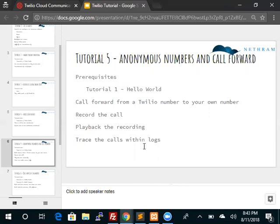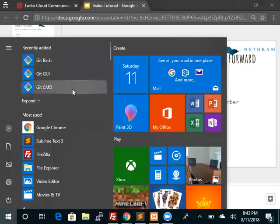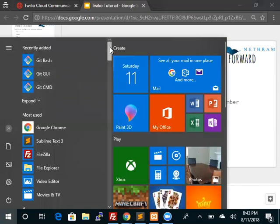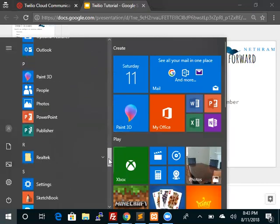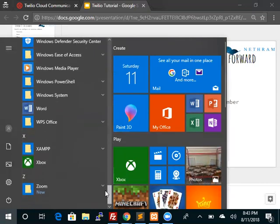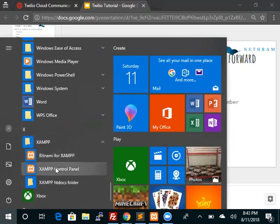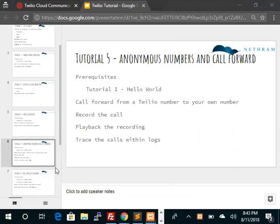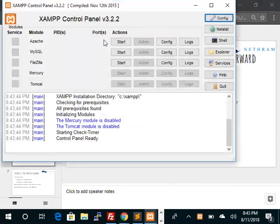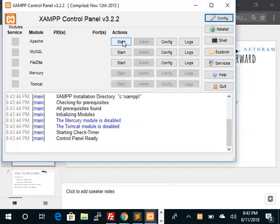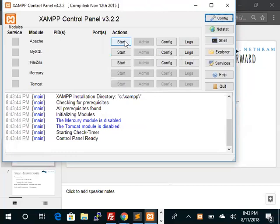So let's get started. The first step is to make sure that XAMPP is running. So click on the windows icon and then scroll down until you get to XAMPP and start the XAMPP control panel. So we see that the XAMPP control panel is not running, so let's go ahead and start. Since we are not going to use any database we don't need MySQL, we just need the web server Apache, so we'll start it here.